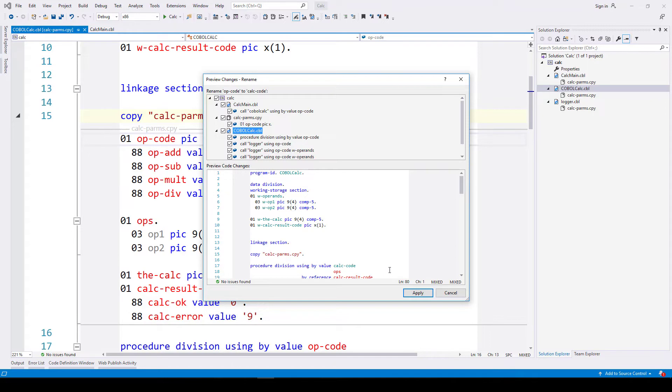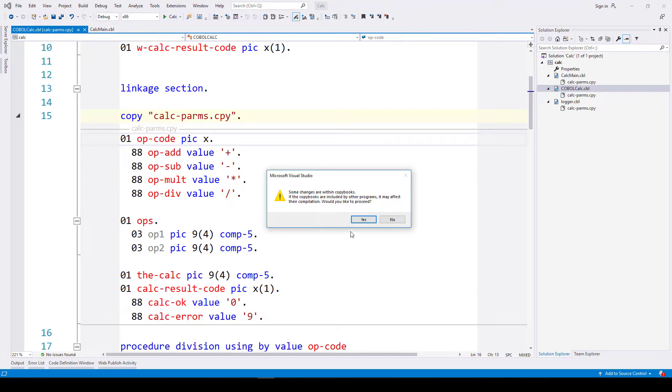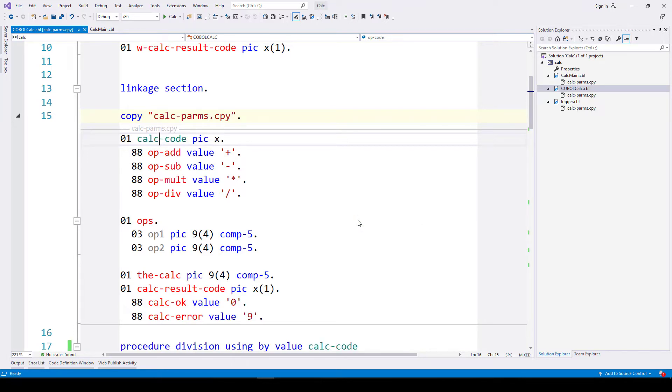Copybook gets changed of course, but all the main programs that are referencing it too. There are other actually more complex scenarios than this. This is a fairly basic example of it, but there are more complex things that this tool will take care of for you as well. The best thing about it is once I've clicked apply, first of all we're notified that changes will occur in copybooks, and if you've got programs using those copybooks that aren't in the solution, then you'd have to take that into account of course.